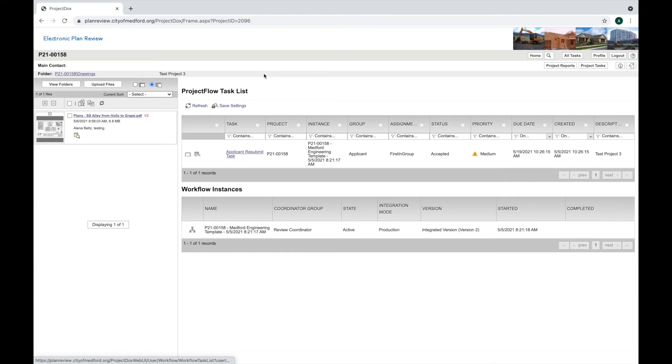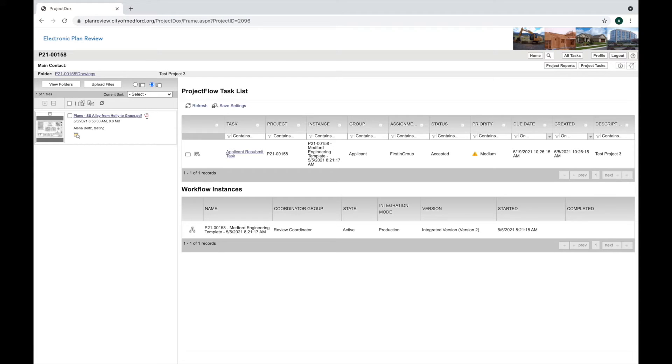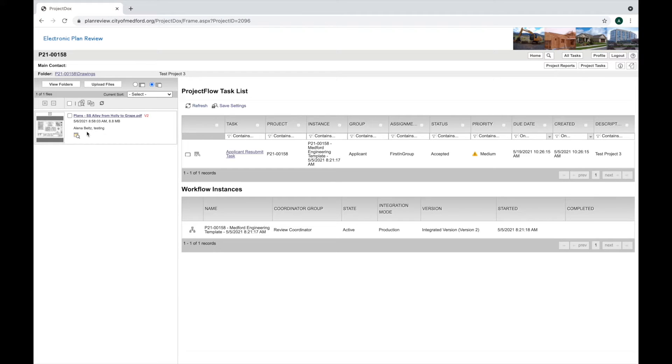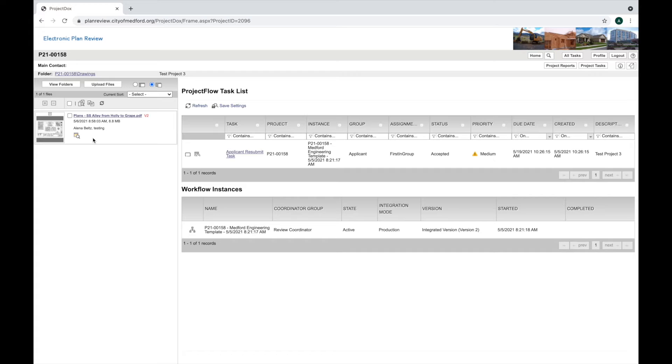Once I hit close, I can see now that this says version two in red. That means this has been versioned over. There's no longer a markup symbol here because this new version of the plans doesn't have any markups, change marks, or comments yet.